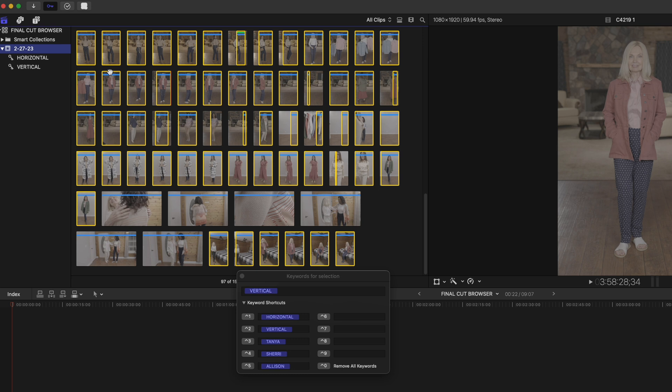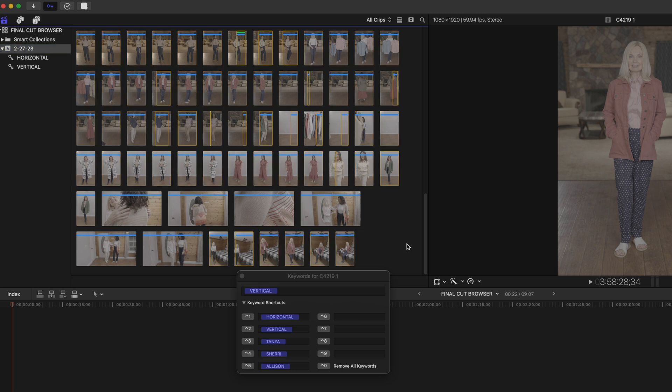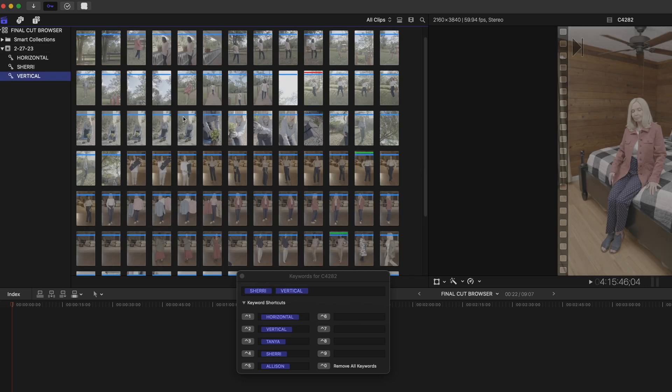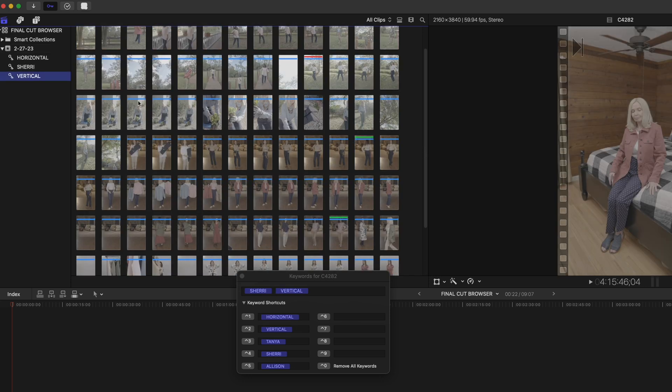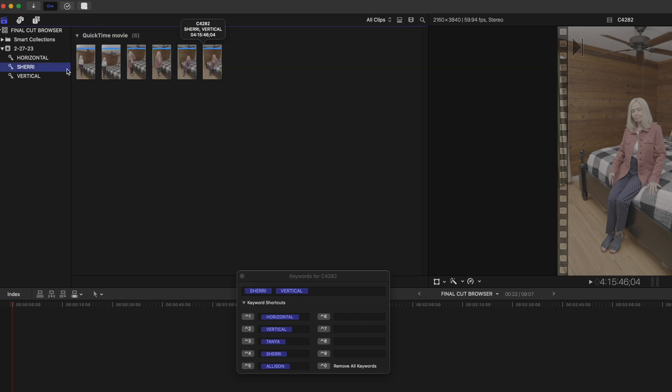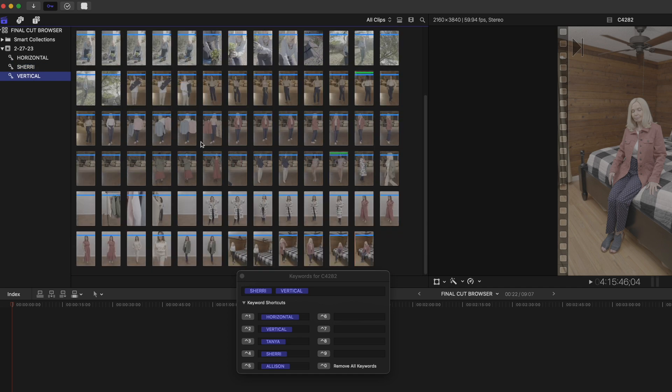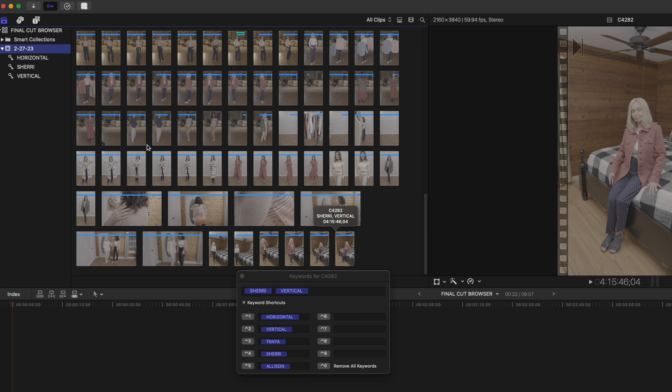And another thing you can do is assign multiple keywords to the same clip, which is super handy when you're trying to stay organized. So I've got these other keywords here that represent the names of our on-camera talent. So I'm going to grab these clips of Sherry and I'm going to hit control four. And now you can see that Sherry has her own keyword collection, but the same clips also appear in my vertical keyword collection and all of my clips appear in my event.